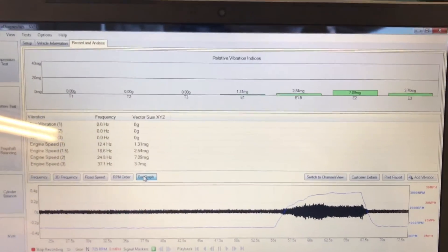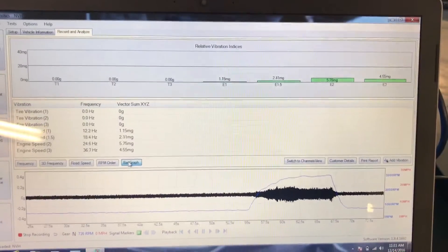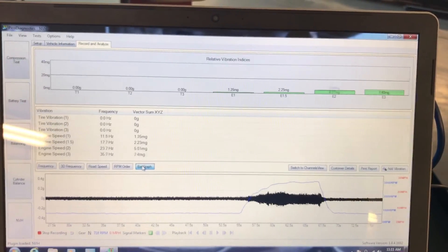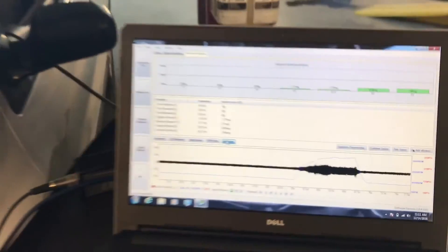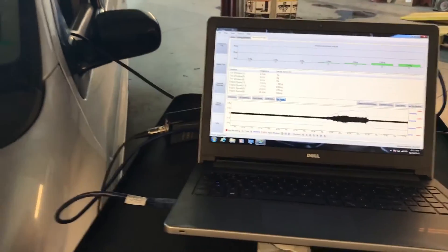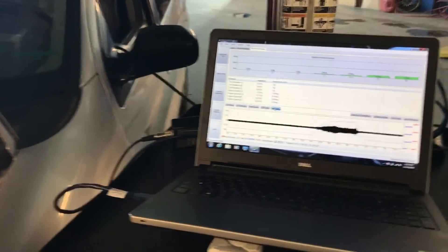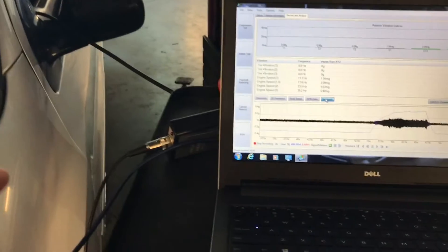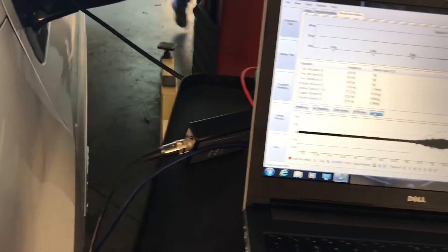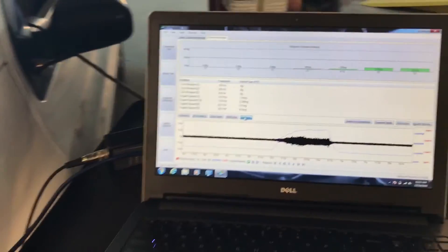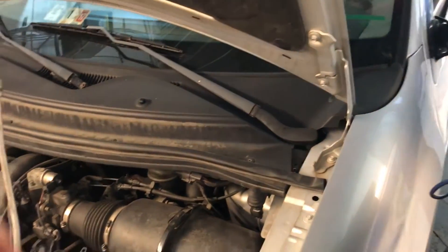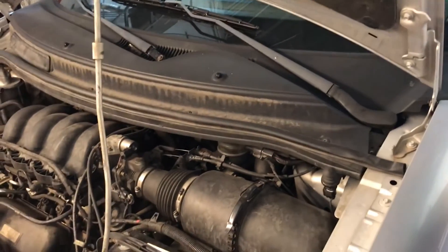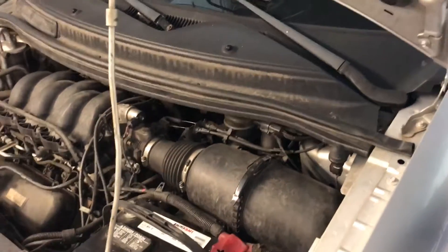As you can see right there, E1.5 and E2 are going too much. That means we have motor mounts bad. So with the 4-axis, the other sensor, what I can do is just connect it to the yellow channel on the PicoScope and then put the sensor closer to the motor mount that I suspect is the bad one.